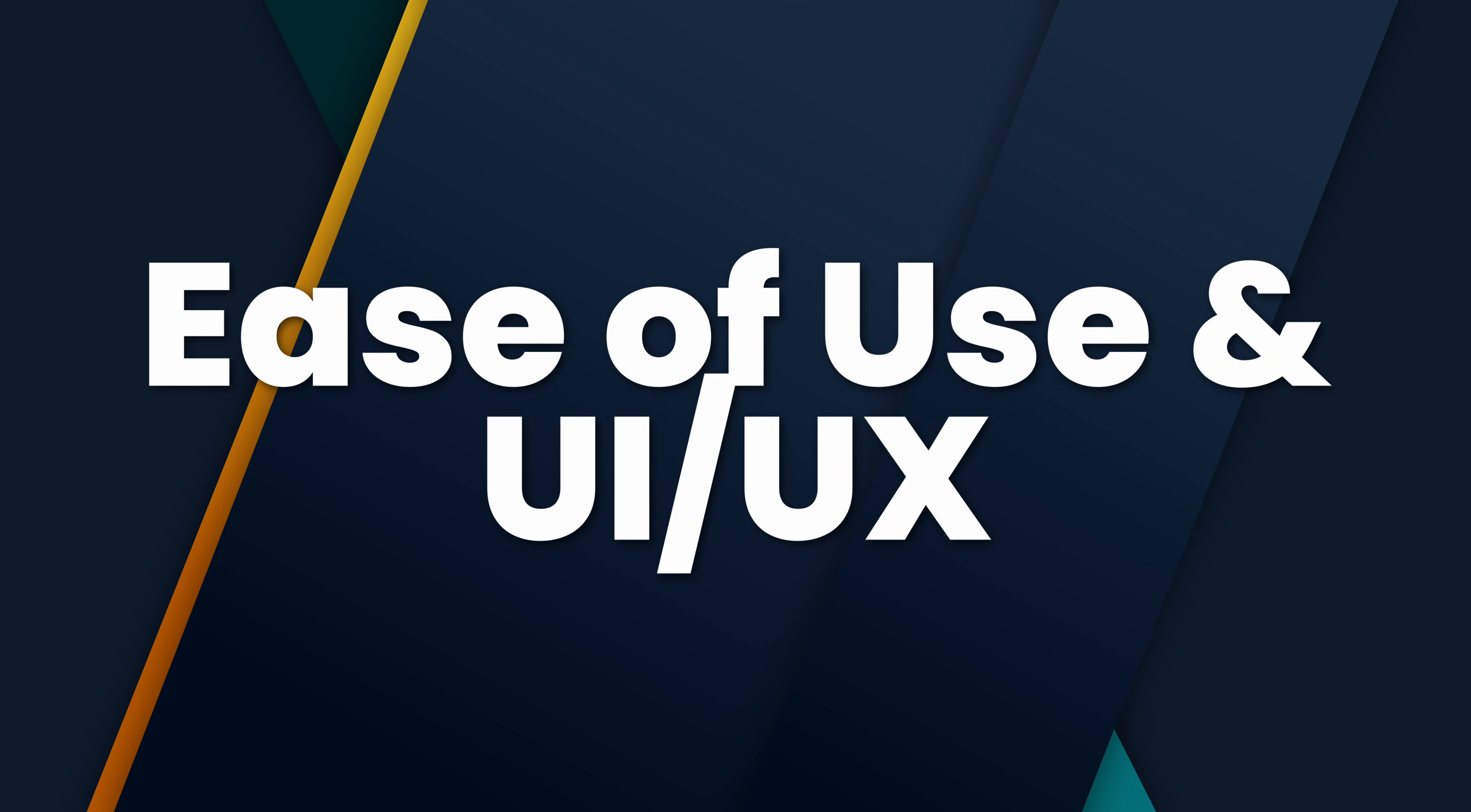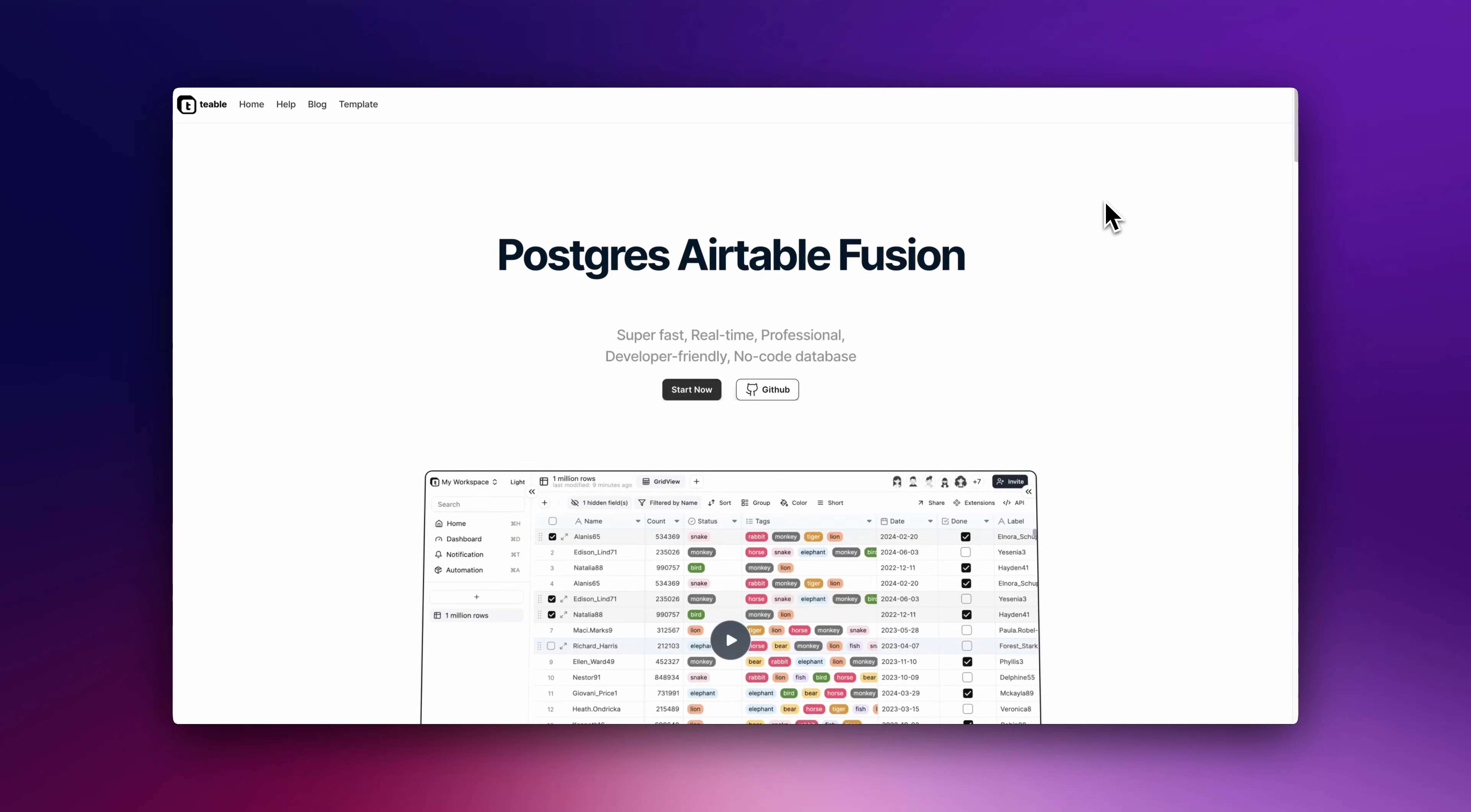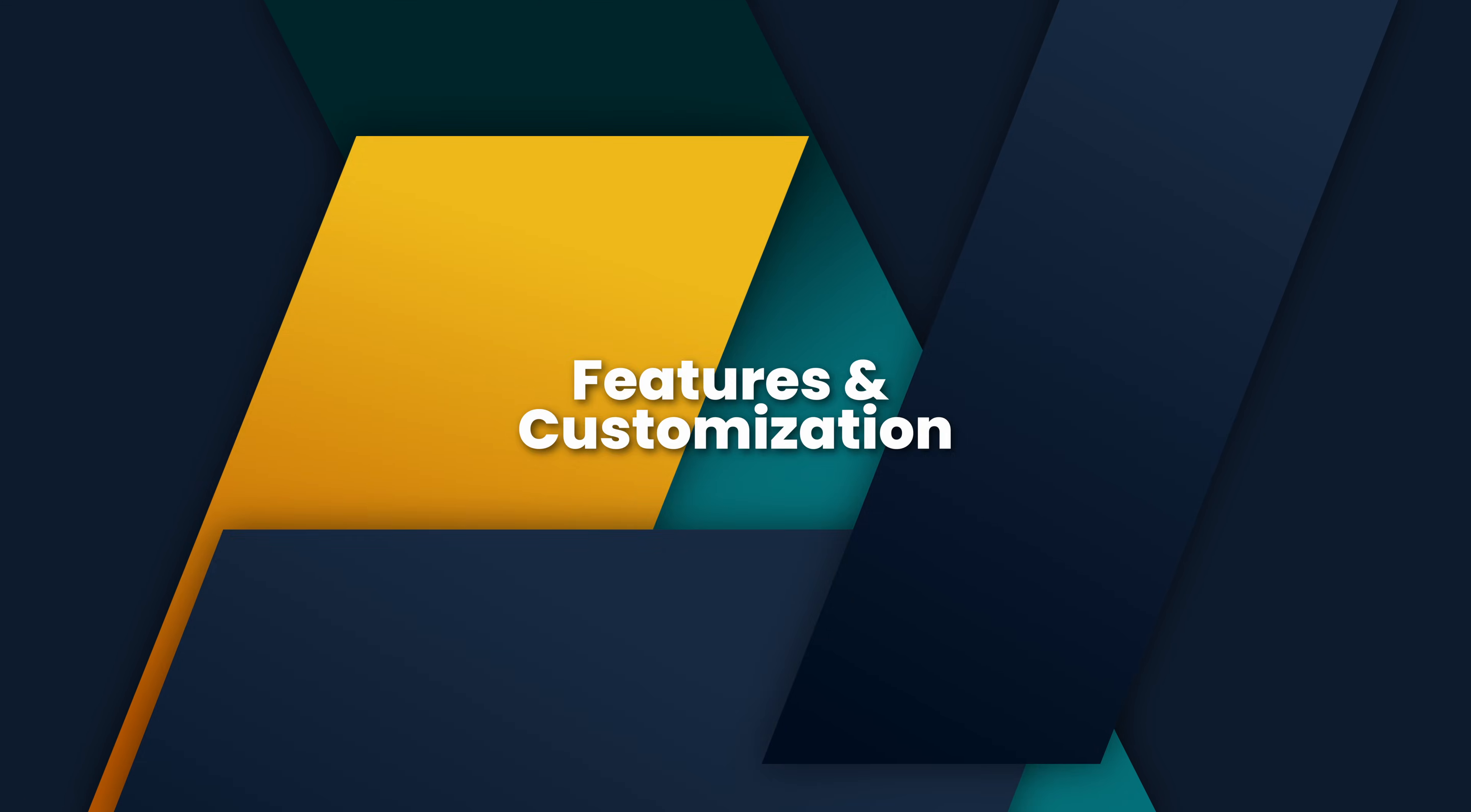Ease of Use and UI/UX: BaseRow and NocoDB both offer intuitive spreadsheet-like interfaces, making them easy to pick up. Table, though newer, provides a clean UI but might have a steeper learning curve for advanced features.